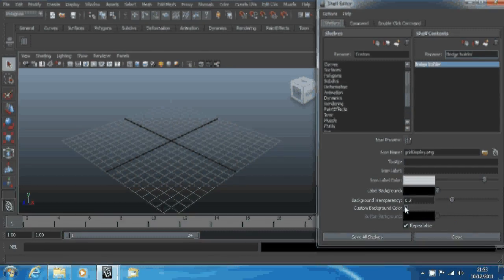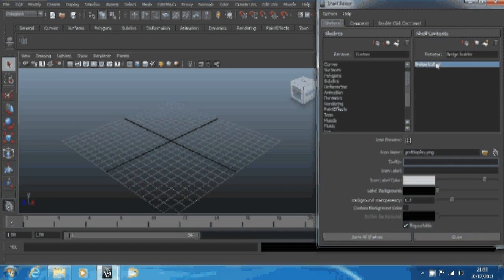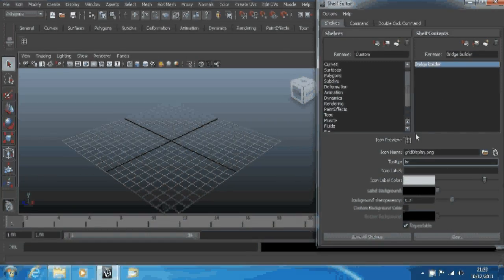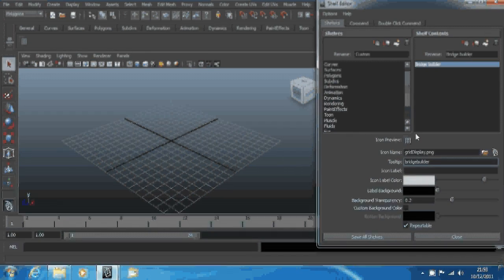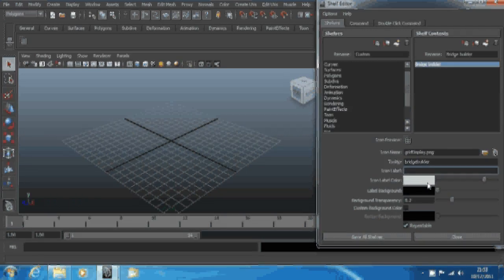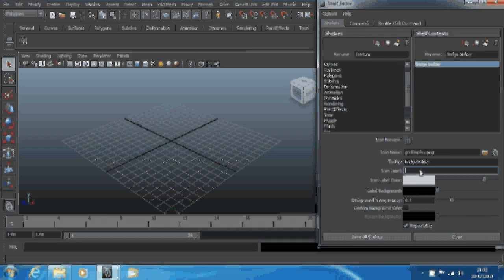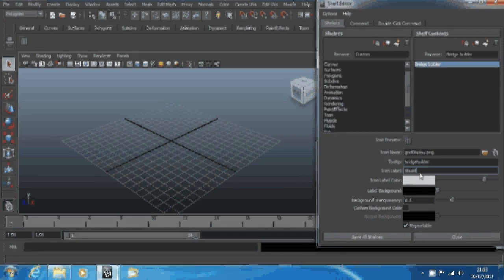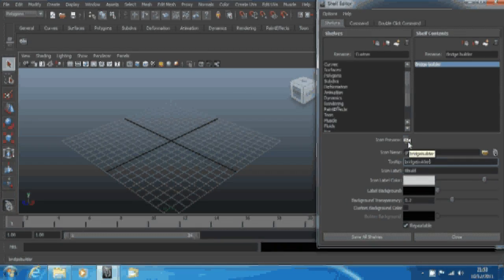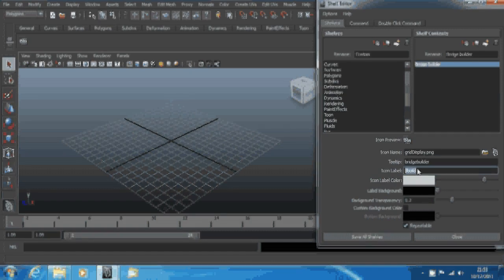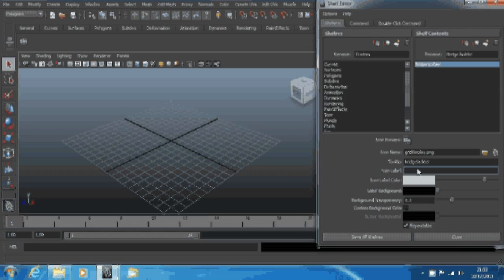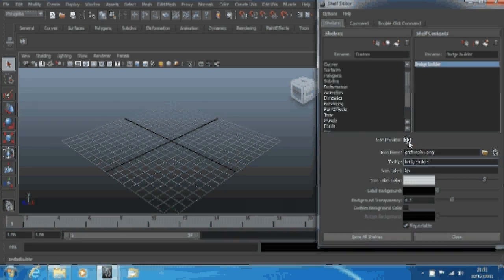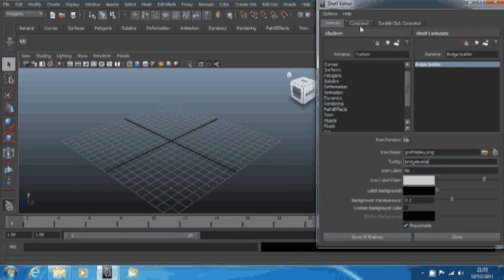I'm just going to leave it on default, usually best. You can have a tooltip here, so when you hover over it it's going to say bridge builder. Icon label, build. Let's call it BB. See, BB is above it then. I tend to just call it something short like BB.